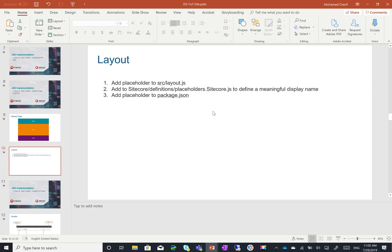Now that we have an understanding of how to create the layout or main structure of our site, the next step is to start creating the header and footer themselves. In the next video, we'll see how to create headers and footers. Thank you for watching.